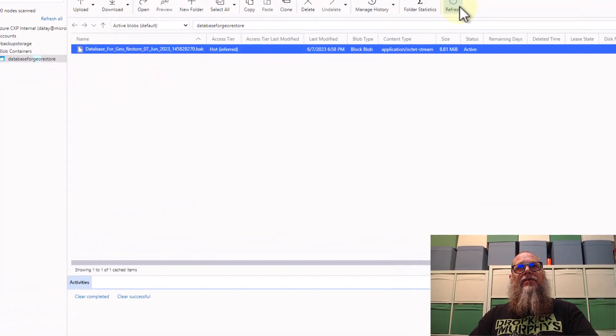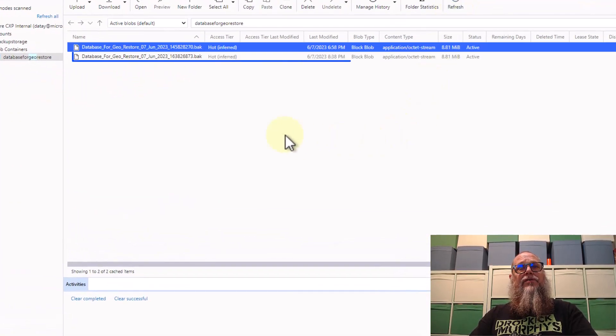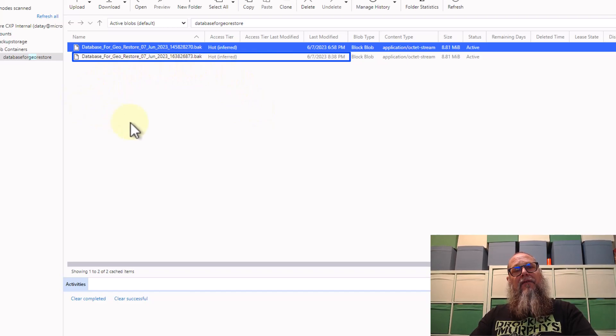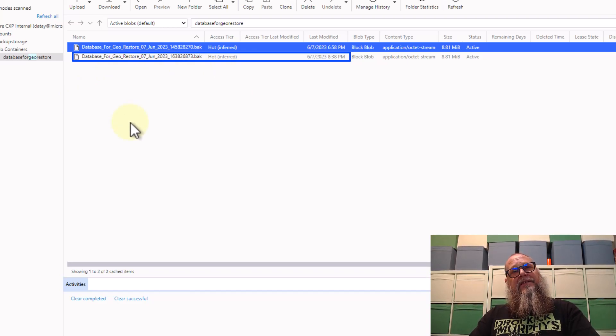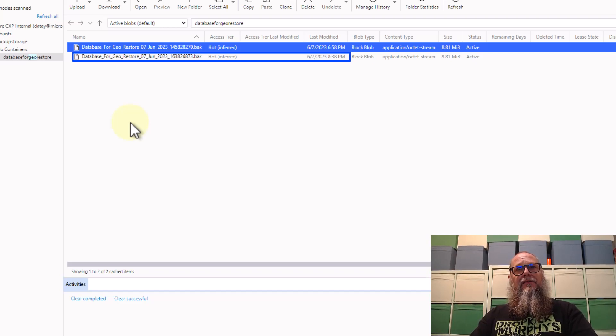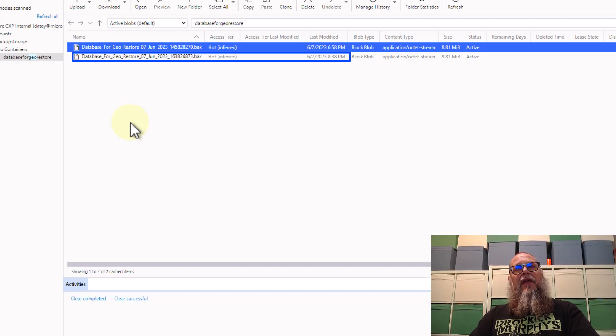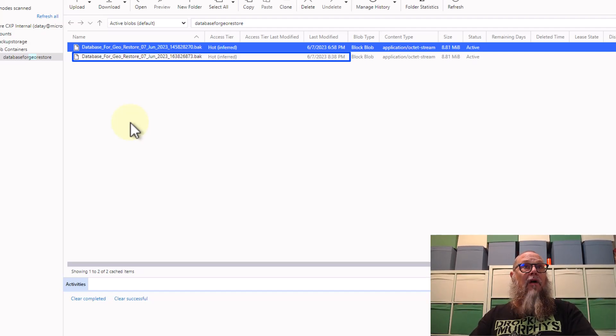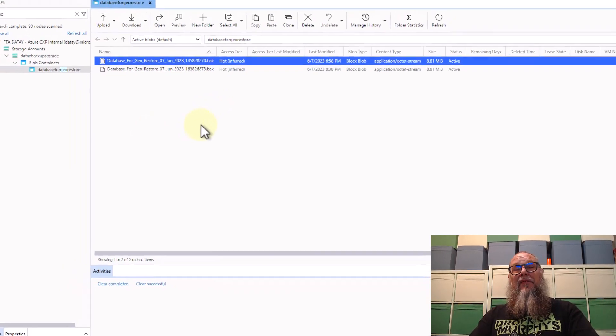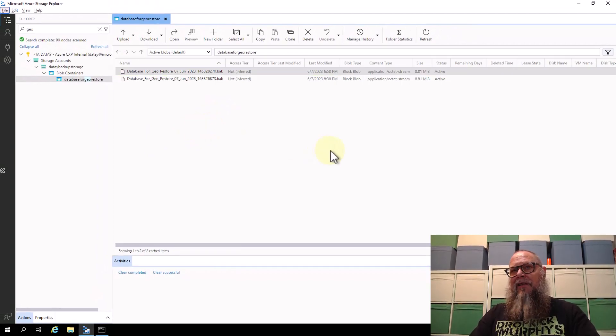Now we're going to switch over to an Azure storage explorer I have on a VM I've created. You can see here once again that it's showing us the fresh backup we've taken to our blob storage container. It'll become evident later in the video why I'm showing the two Azure storage explorers. But for now, trust me, you're going to like it.